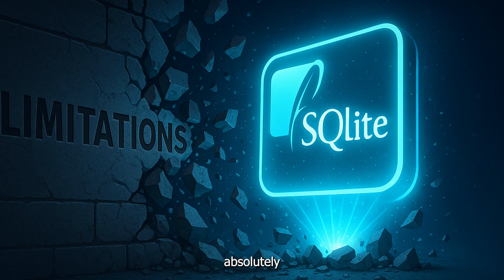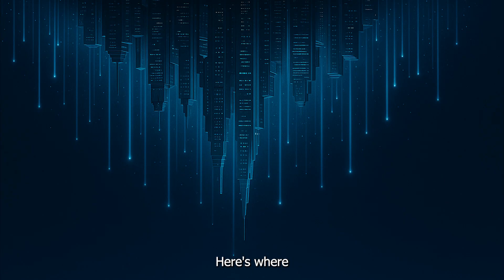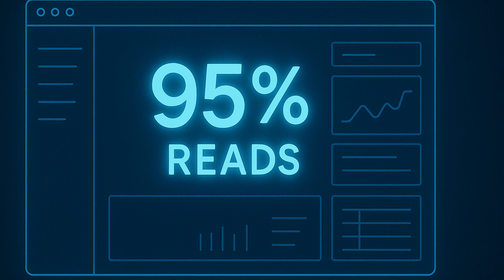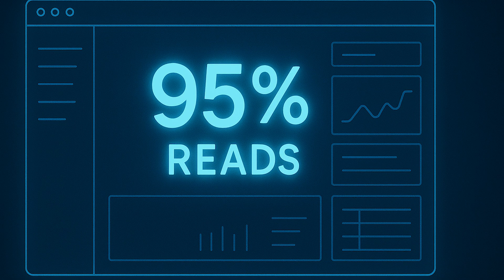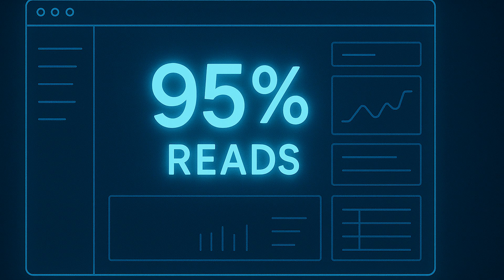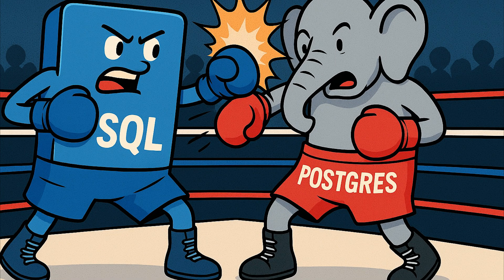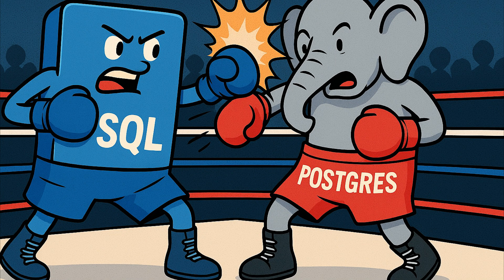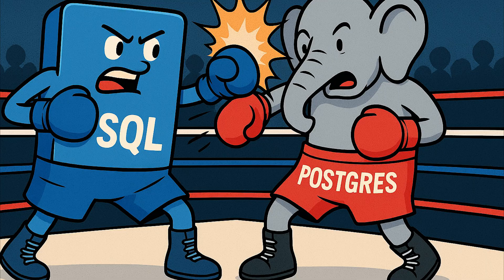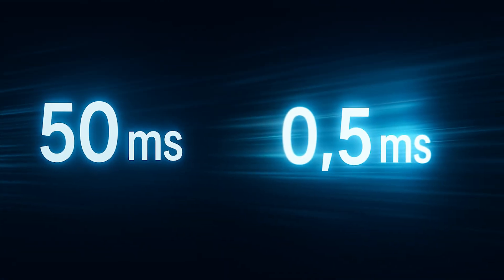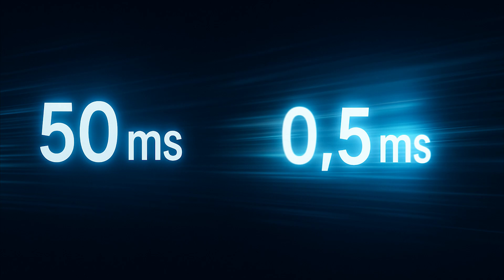When SQLite absolutely crushes it. Here's where conventional wisdom gets it backwards. SQLite isn't just good enough for certain use cases. It's actually the superior choice for many production scenarios. First, read-heavy workloads. If your app is 95% reads like most SaaS apps, SQLite will embarrass your Postgres setup. No network round trips, no connection overhead, just direct disk reads with an intelligent page cache. I have seen query times drop from 50 milliseconds to 0.5 milliseconds just by switching from Postgres to SQLite.